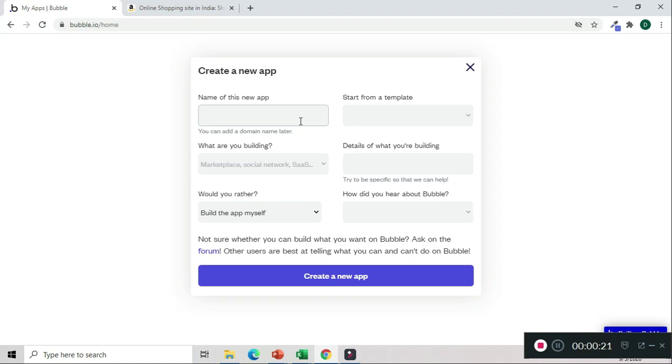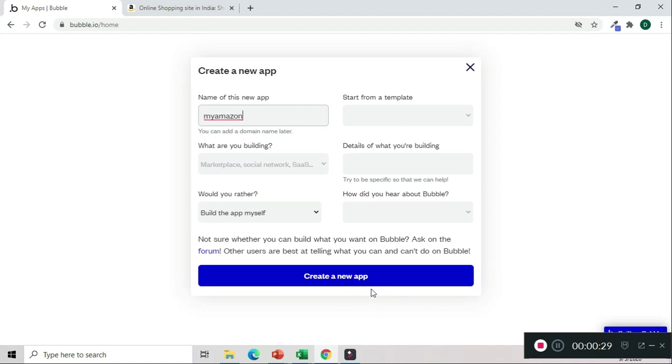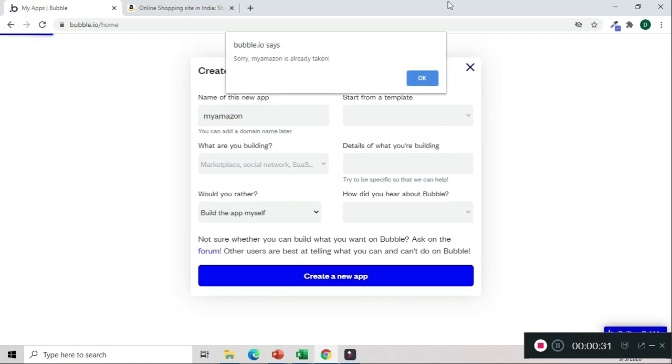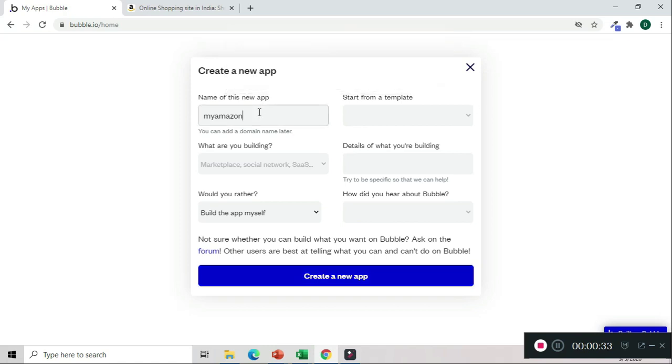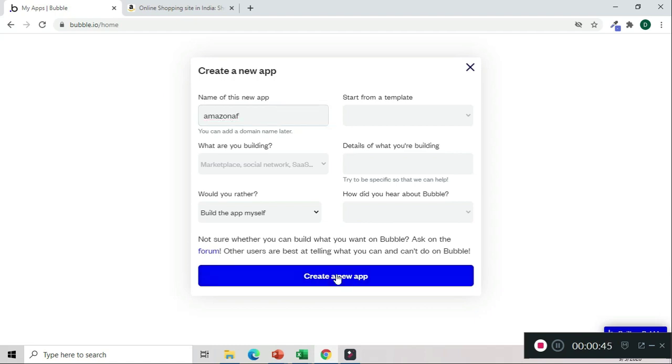Let's say we name it 'My Amazon'. This name is already taken, so we'll try 'Amazon today's status' or we can simply name it 'Amazon F' for affiliate.